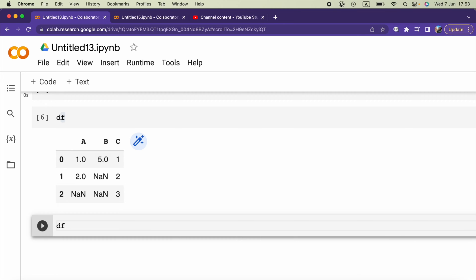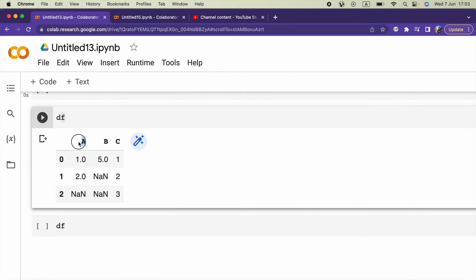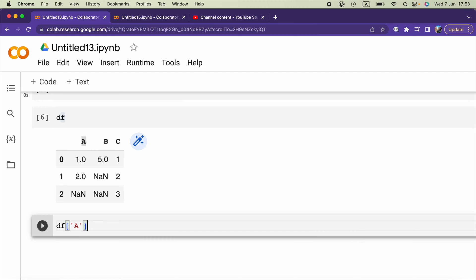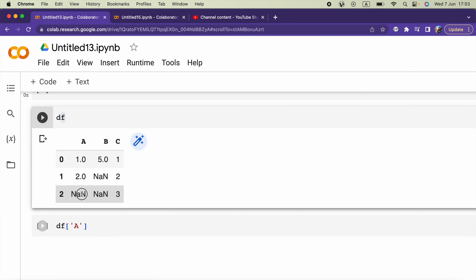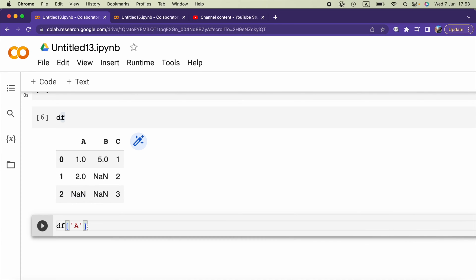Then I want to take the mean of this column and replace these None values with the mean of the column. For that I can say dot fillna, and in the parentheses inside, I can pass value equals to and I will take the mean of the column.